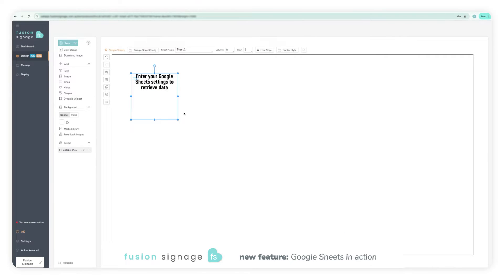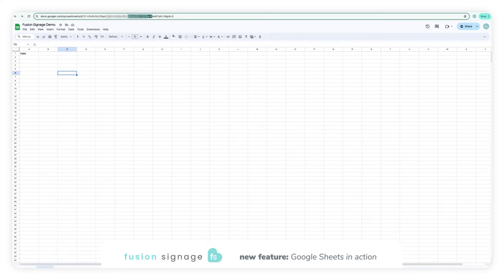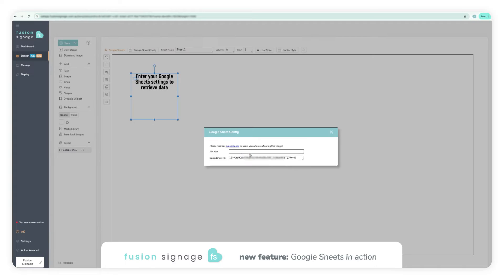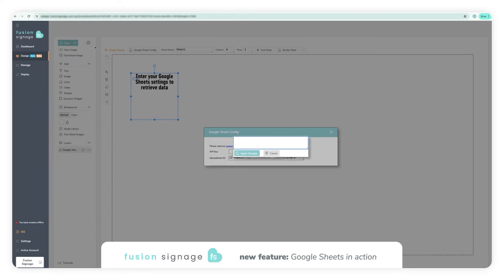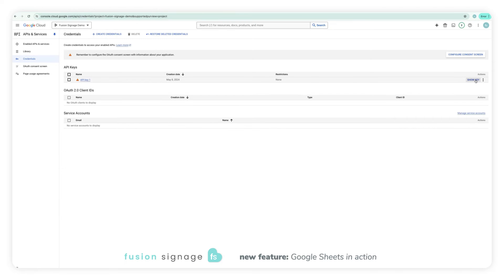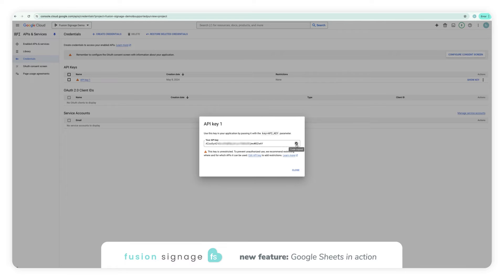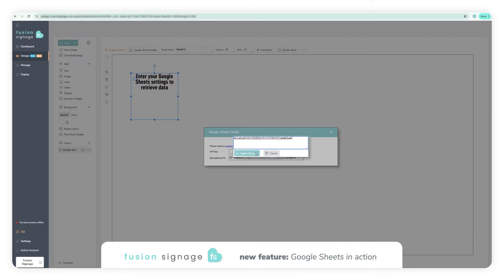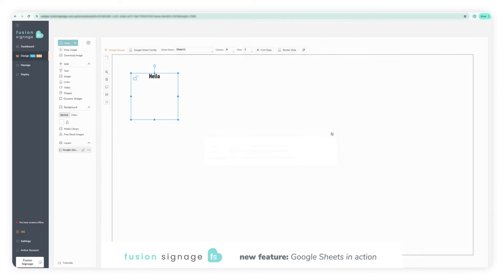A new set of tools will appear above the canvas now. Select the Google Sheet config button and paste your API key and Spreadsheet ID into the allocated boxes. Then fill in the sheet name, column and row data for the associated cell in your Google Sheet document.